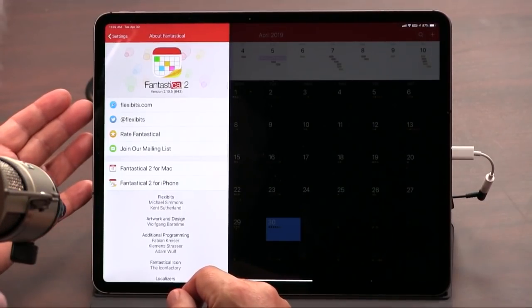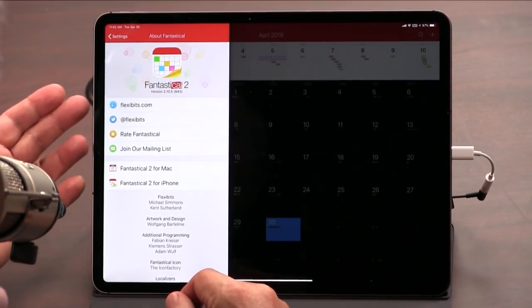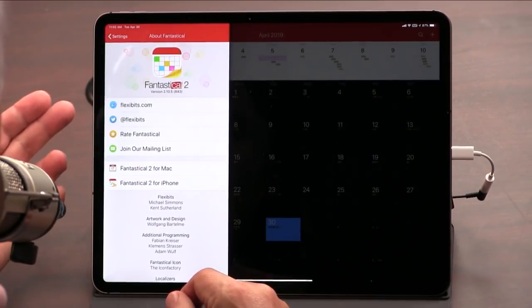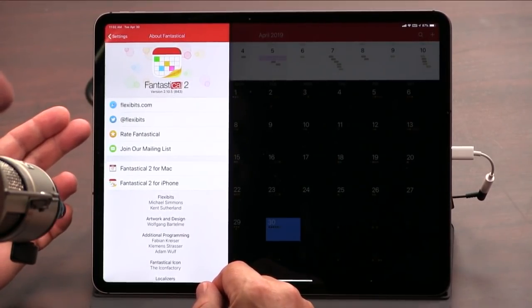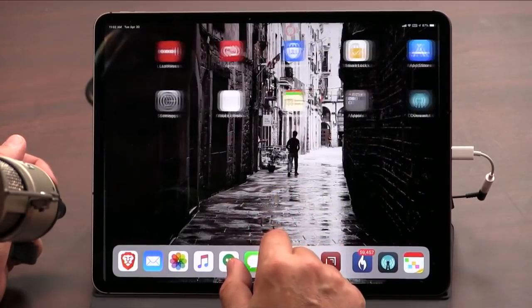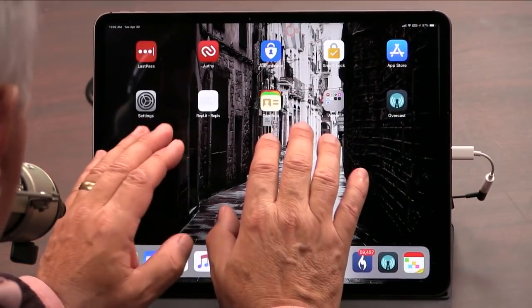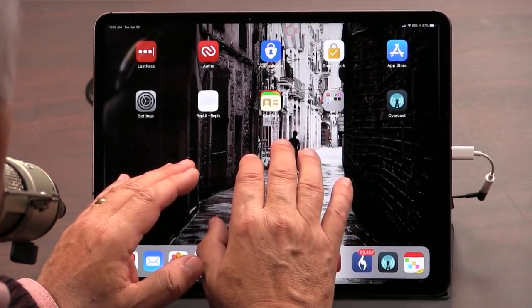The folks who do Fantastical, which is a great app on the Mac and on iOS — my preferred calendar app — they're called FlexiBits. They've now released another app, originally made for the Mac, called CardHop for iOS. I use CardHop on the Mac religiously.